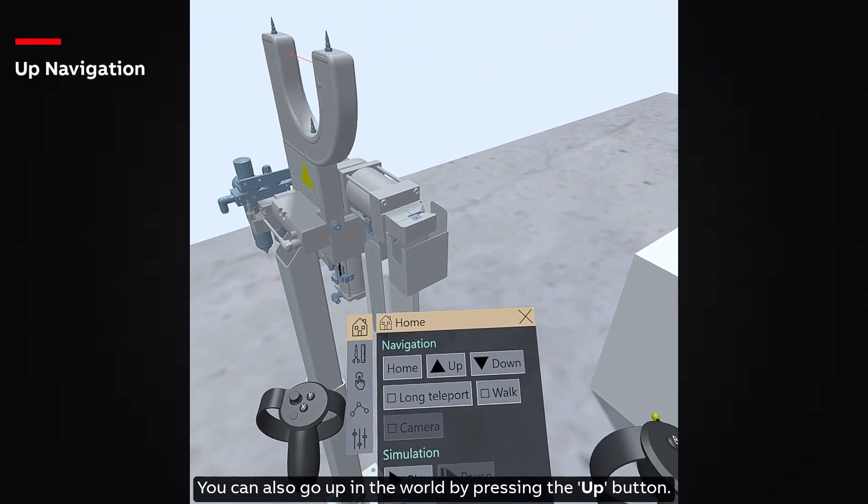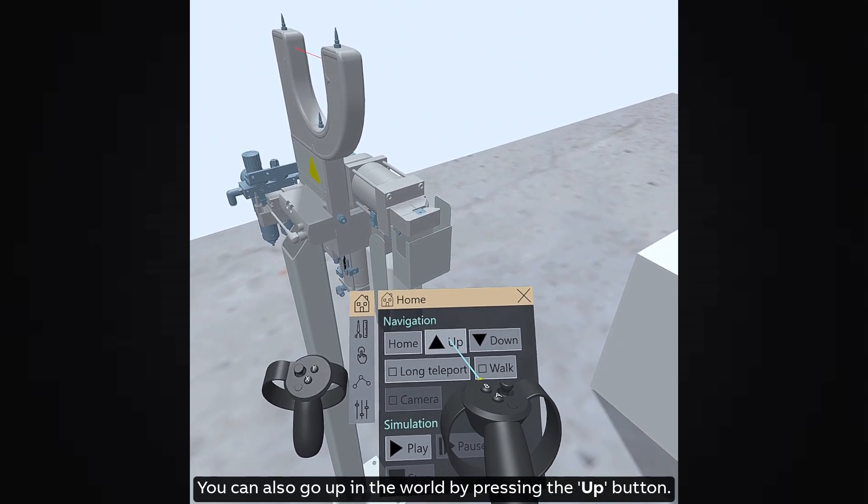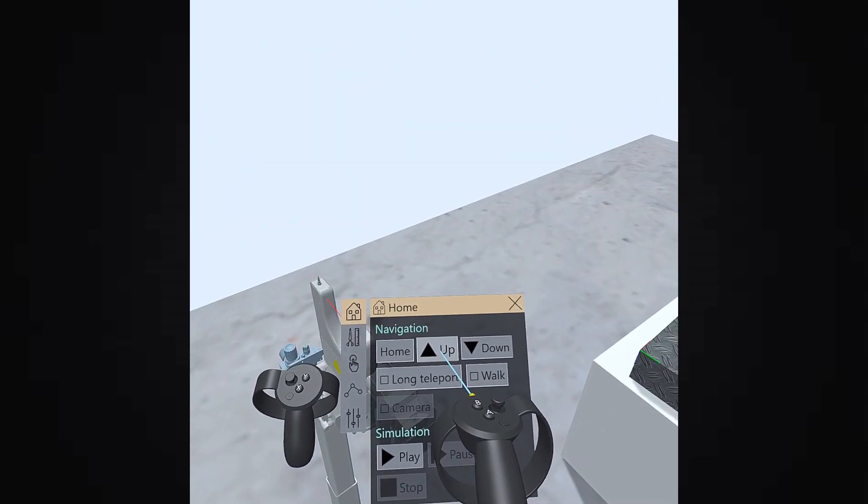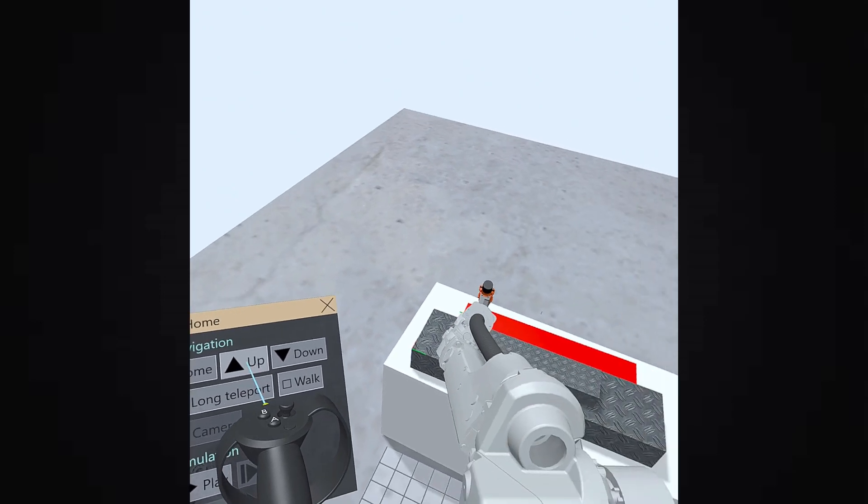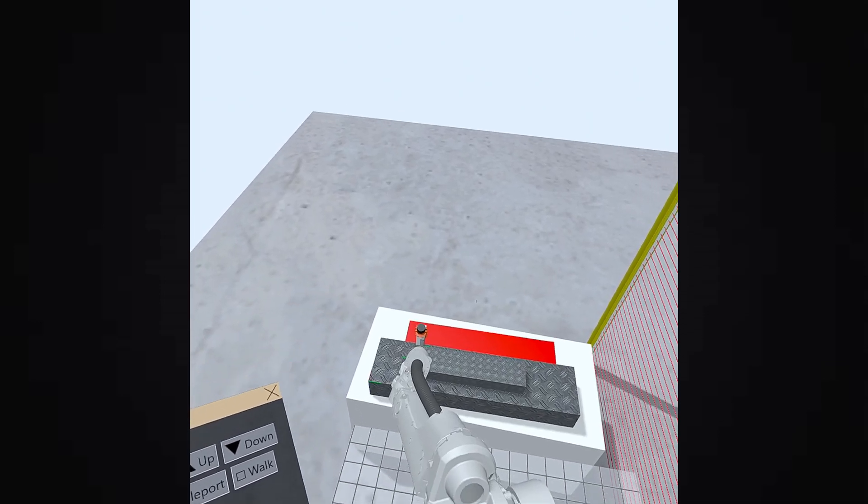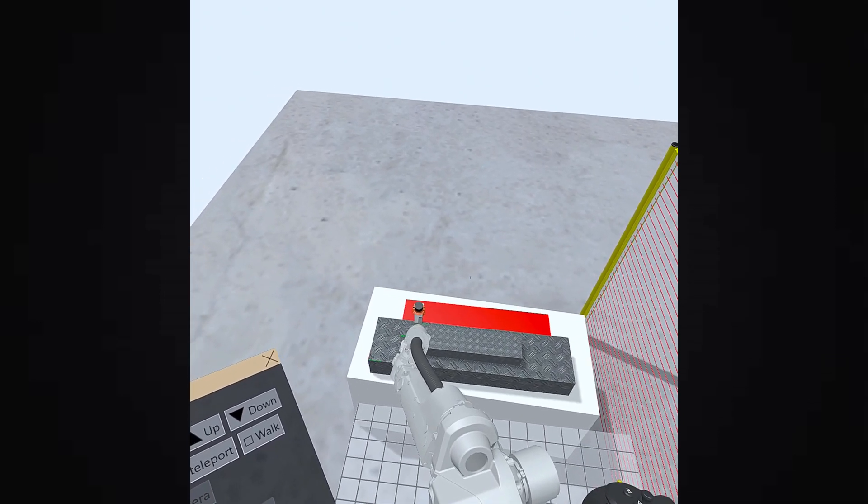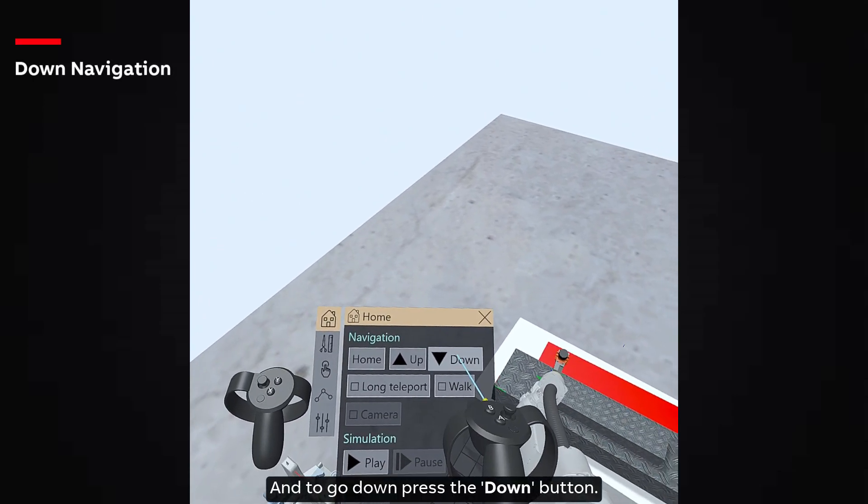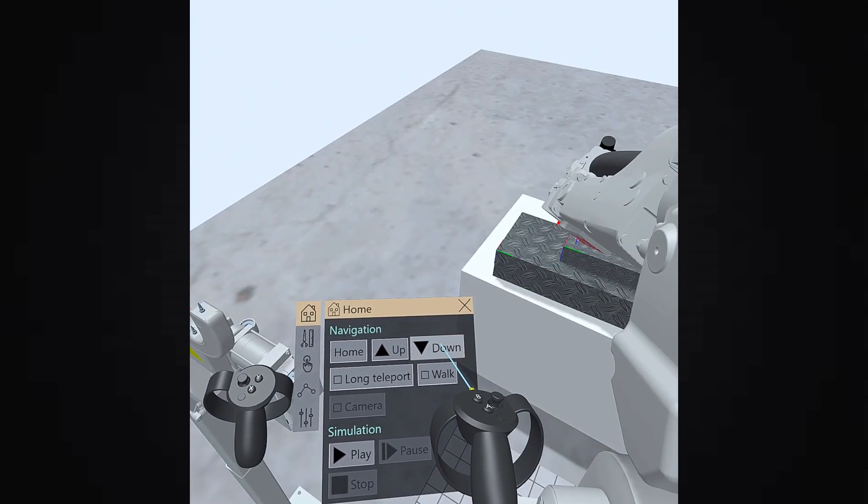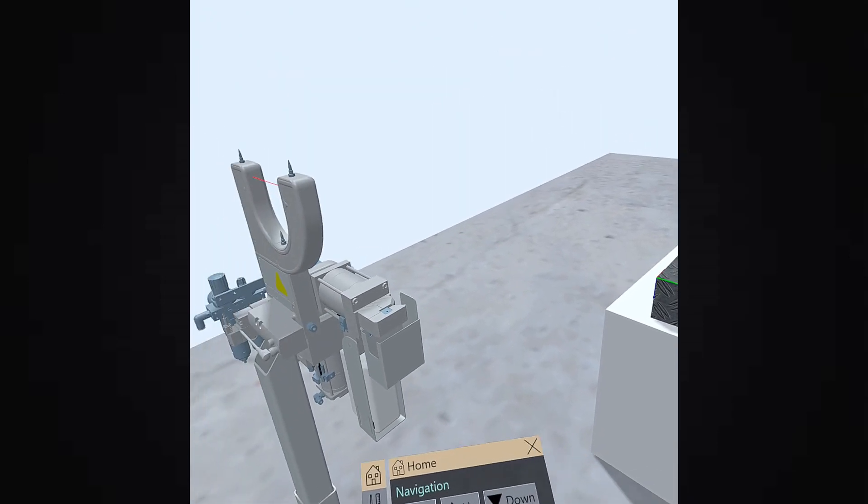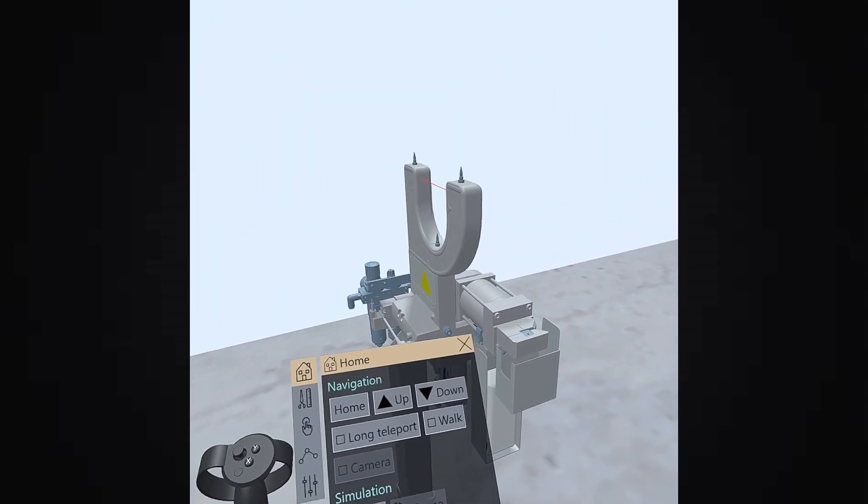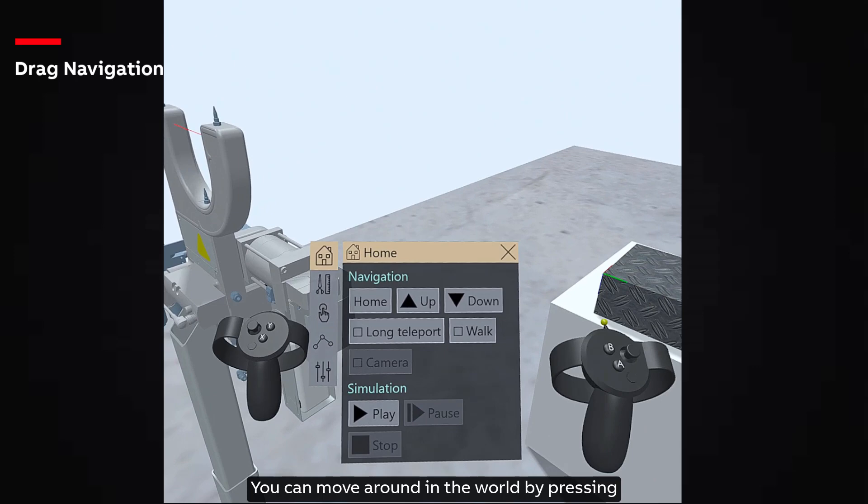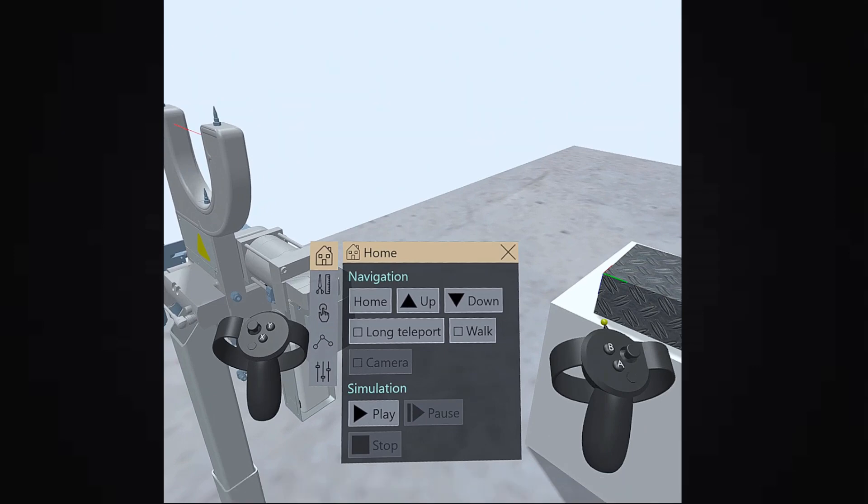You can also go up in the world by pressing the up button. You can move around in the world by pressing the grip button on both controllers and moving them.